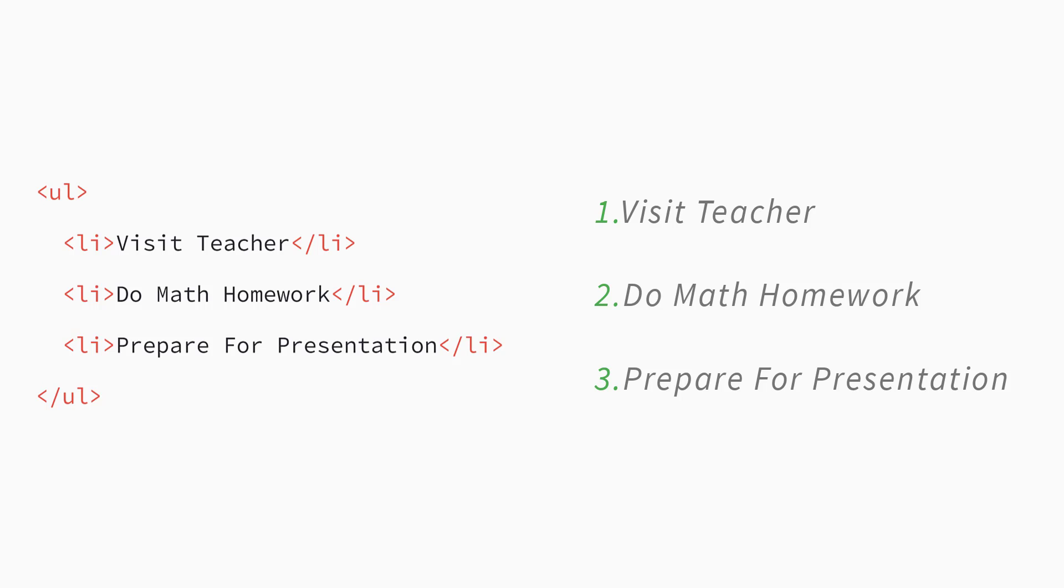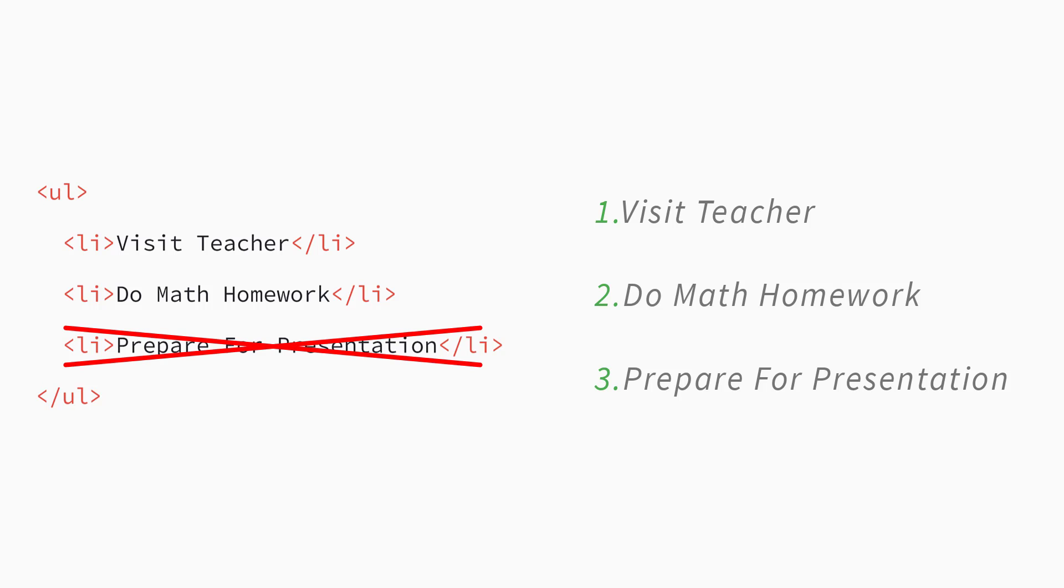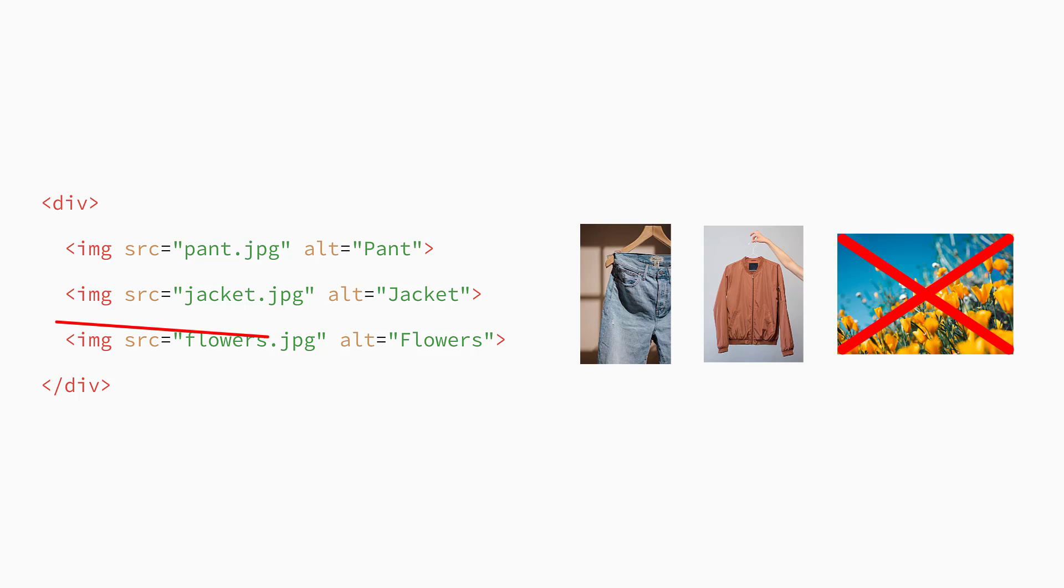You have come a long way with selecting and manipulating elements, and the last thing we are going to look at in this lecture is removing elements from the page. For example, in a browser-based note-taking application, you might want to remove a node when a user deletes a note. Or perhaps a user wants to delete a photo from a folder in an online photobook. In this case, we need to remove that node holding that photo.